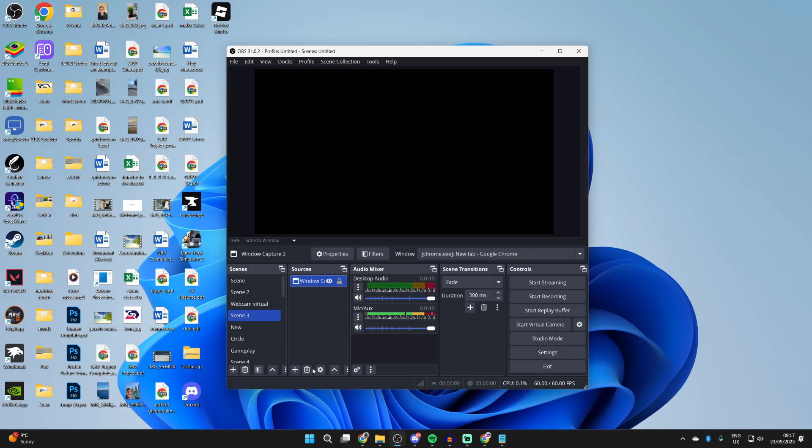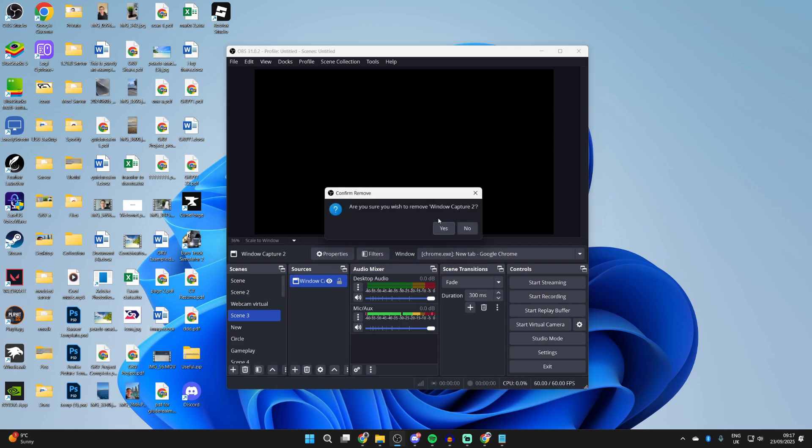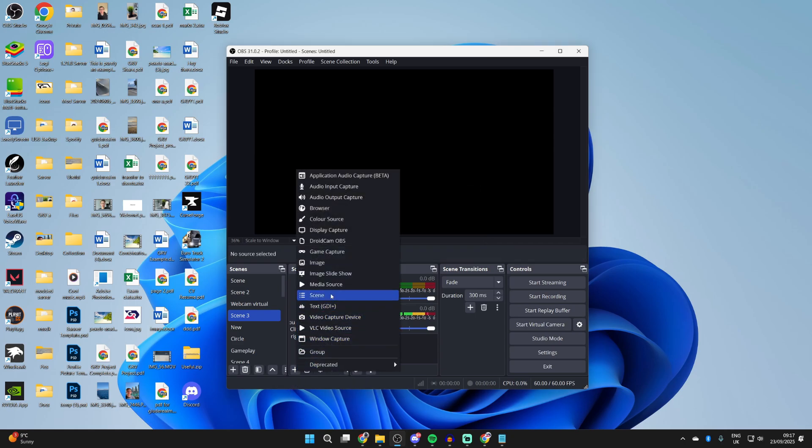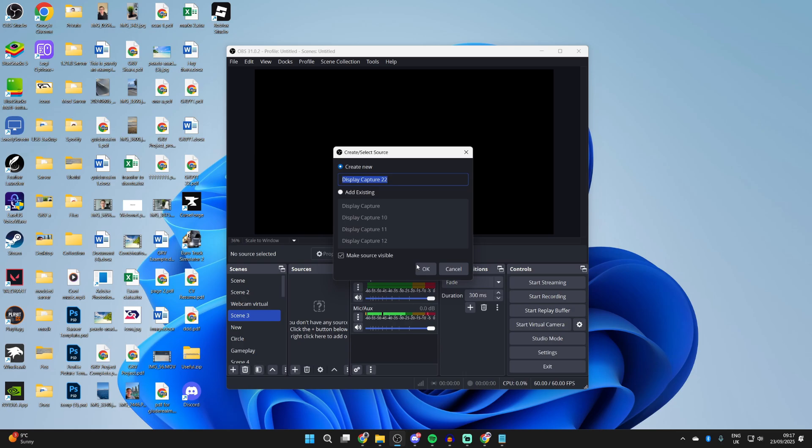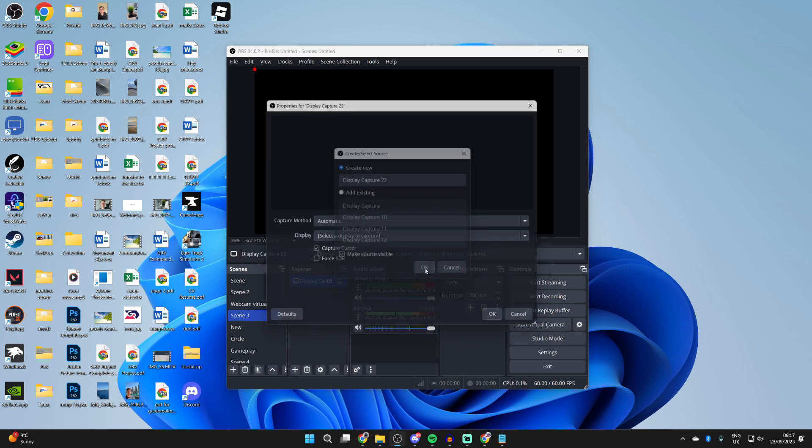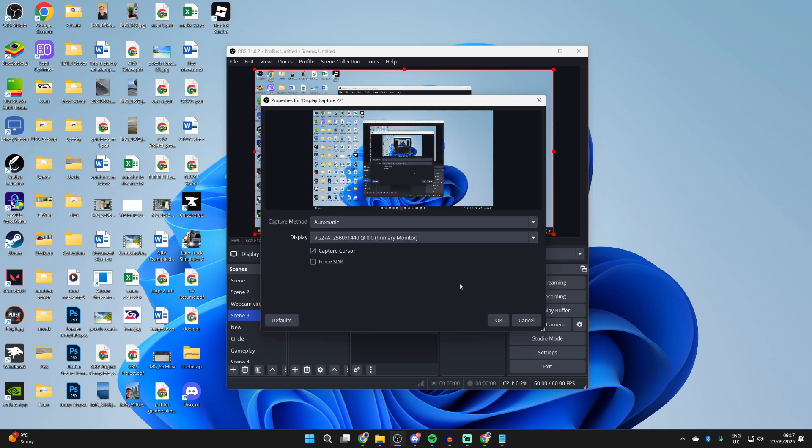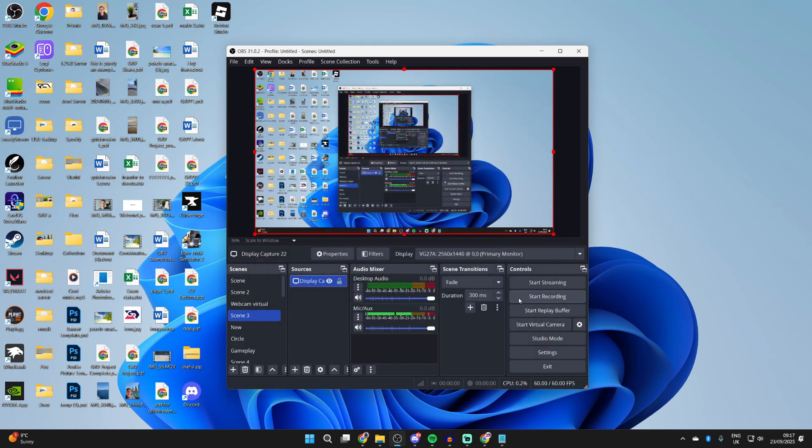If it still doesn't work, I've had problems with window capture and game capture before, so what we can do is remove them and try using display capture. That'll capture everything, so we'll select that in sources, then choose the display you want to capture and press okay. You may find that works better.